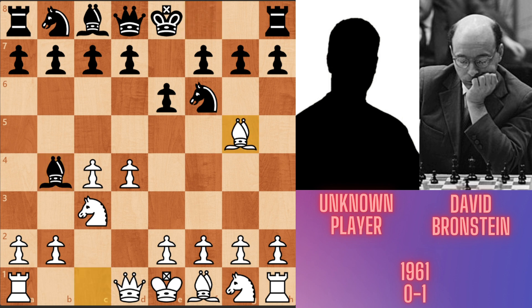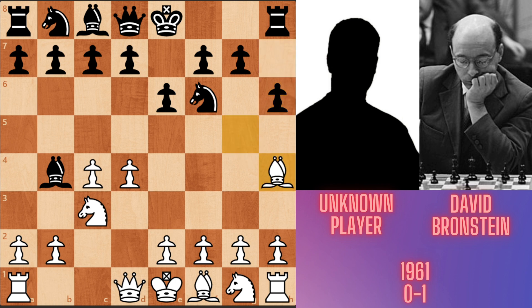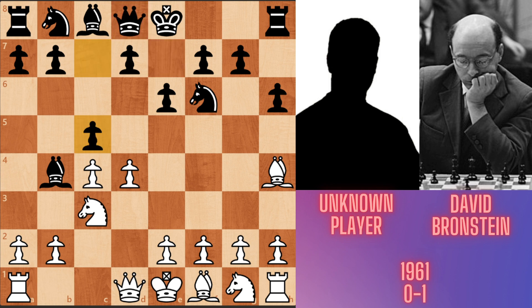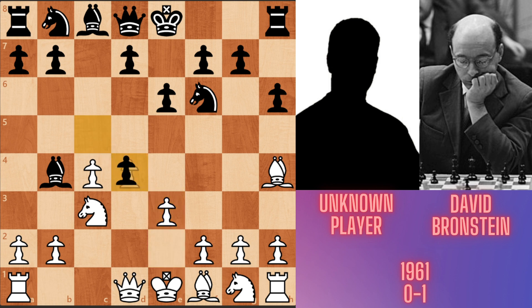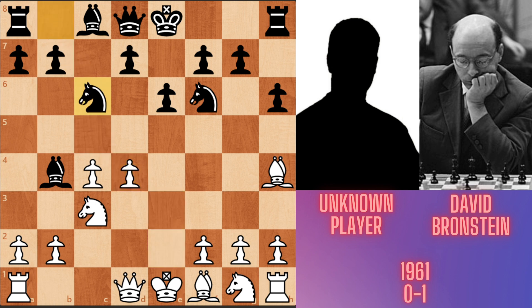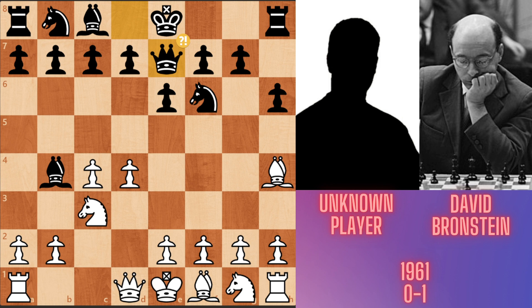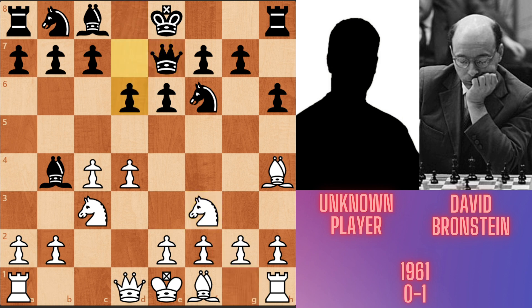White plays Bg5, pinning the knight. Bronstein responds h6, attacking the bishop. White plays Bh4, then Qe7. Instead of this queen move, the main line continues c5, e3, cxd4, exd4, and Nc6. In the game, after Bronstein's queen move, white played Nf3, developing the knight. Then d6, Qa4.